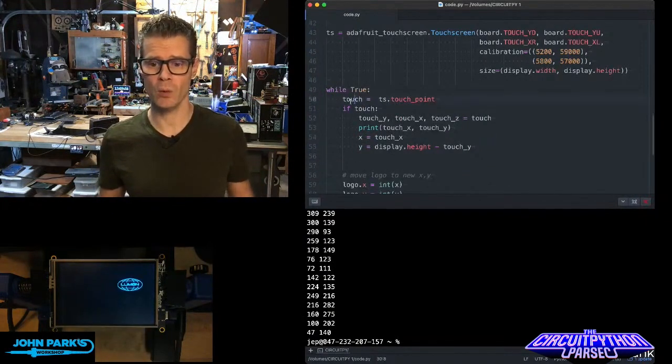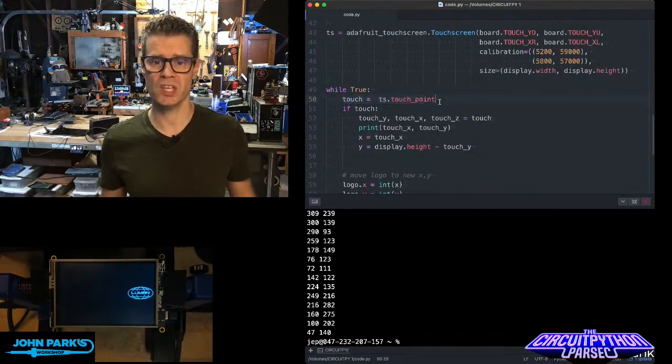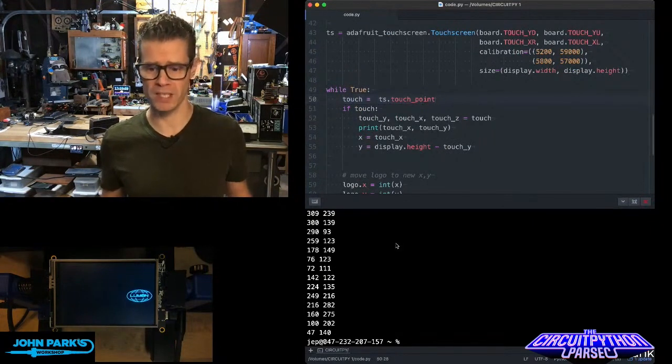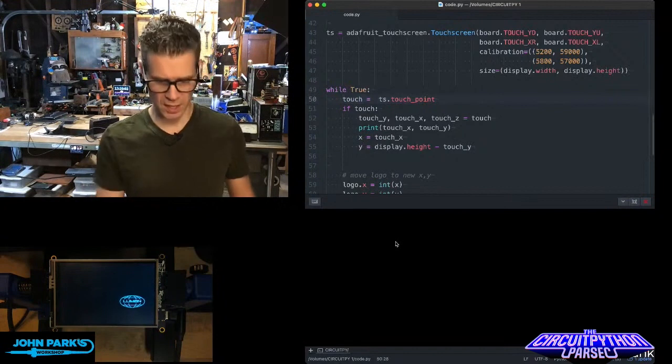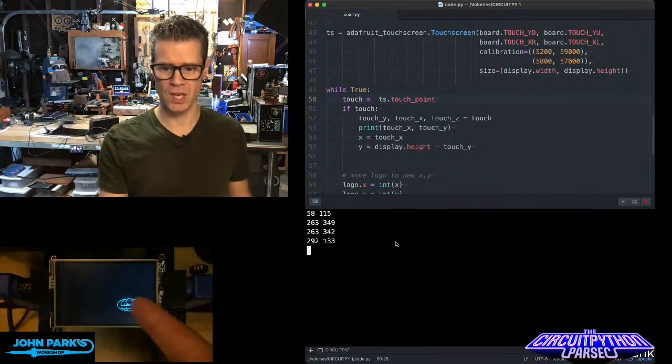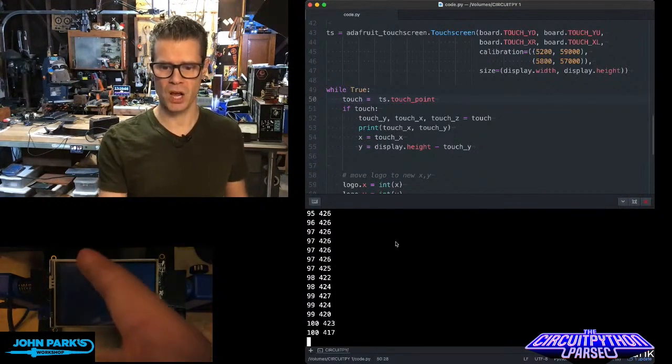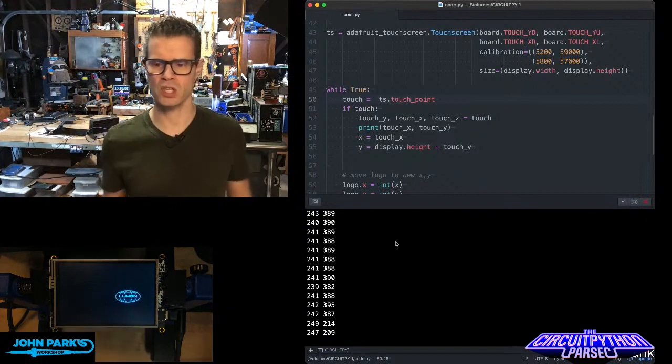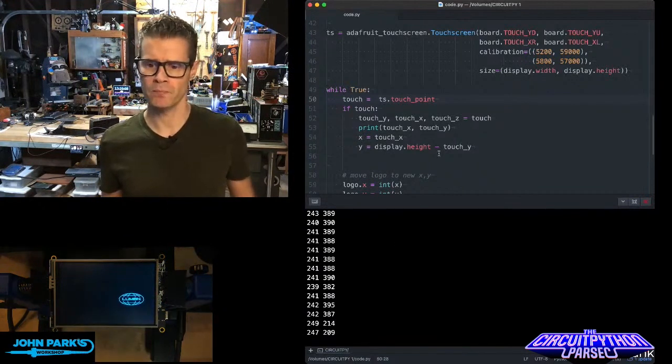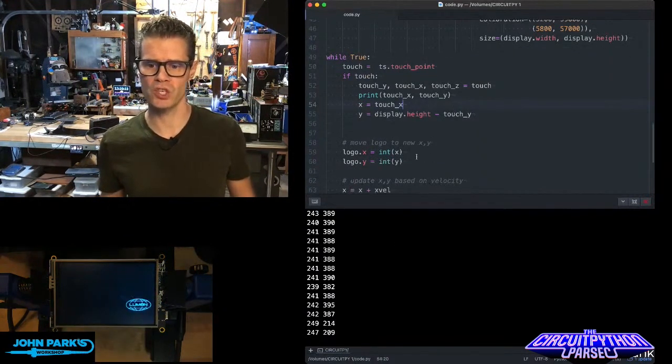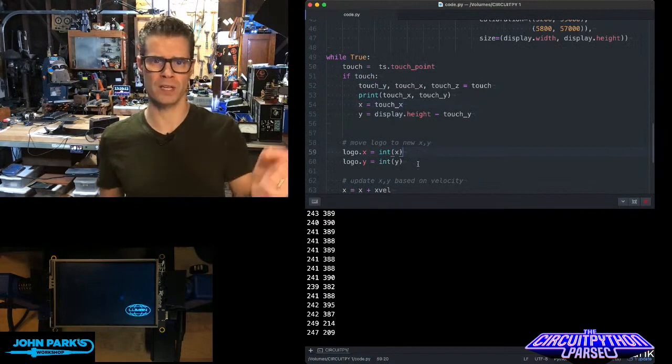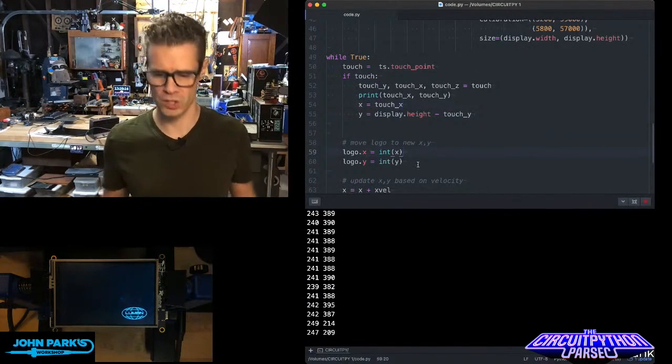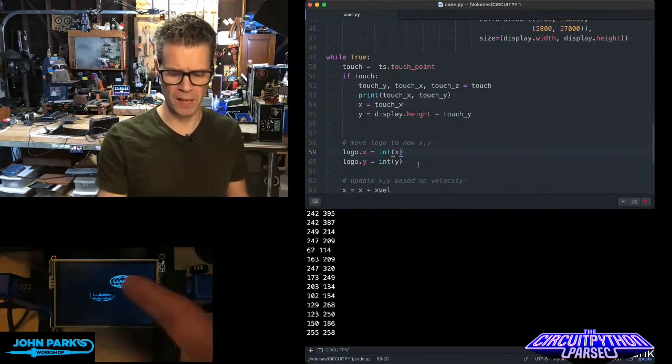Then to use it, all we do is query: touch equals ts.touchpoint. What that's going to give us is an x and a y position on the screen. It also gives us that z depth—I'm just not showing that here—and then I'm using those to adjust the value that was already in the code for moving this around.